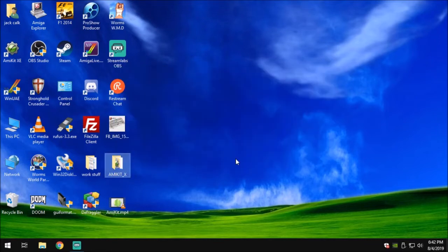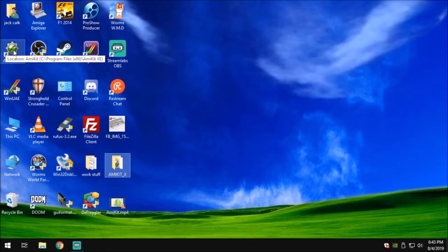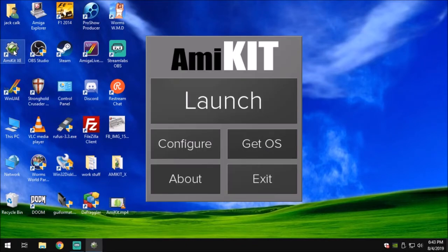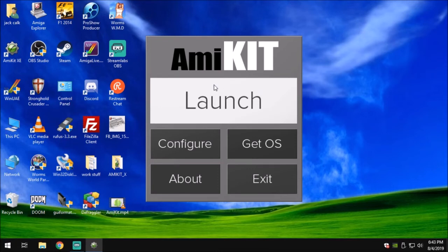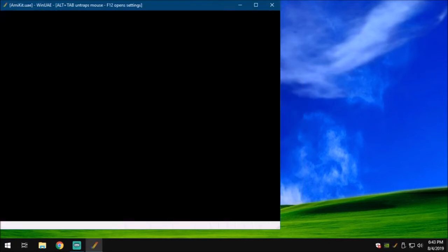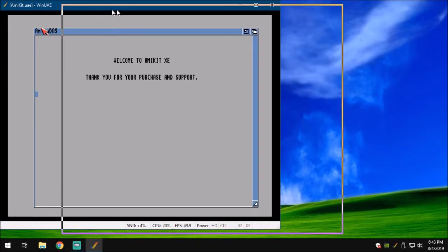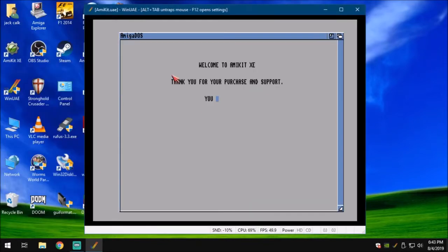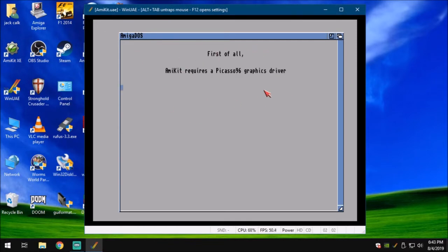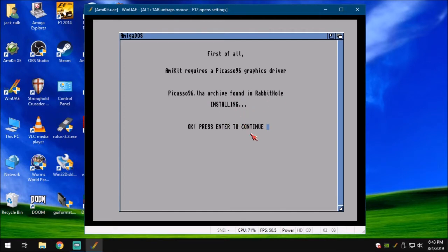And that's it. It was that fast. Let's go over here. If you noticed, right here we have an AmiKit XE icon. Go ahead and double click on that. We're going to hit launch. Once you hit launch, give it a second. It'll come on up and you'll be presented with this nice screen. Welcome to AmiKit XE. First of all, AmiKit requires a Picasso 96 graphics driver. Picasso 96 LHA archive mount and the rabbit hole installing. Press enter to continue.